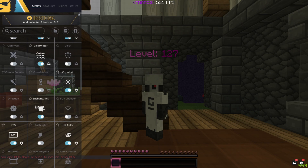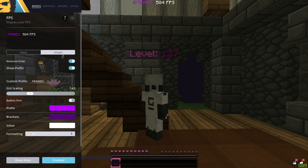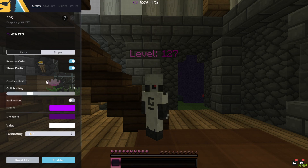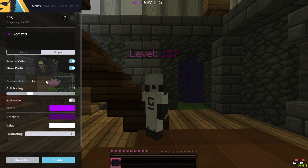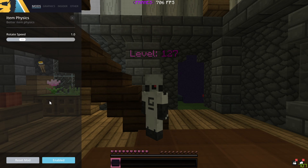I've also got enchant glint enabled. For the FPS mod, I named the custom prefix 'Frames' — you can change it to whatever you want. When you drop an item it will have a more realistic drop animation.